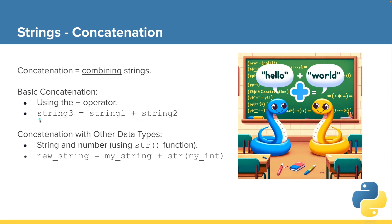So we could make a new string variable and say that equals the value of string1 plus the value of string2. Let's take a look at an example of that.